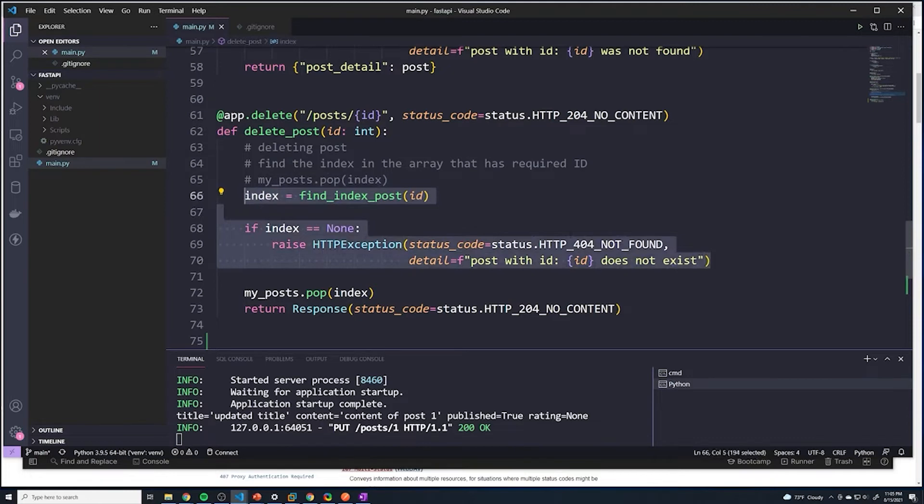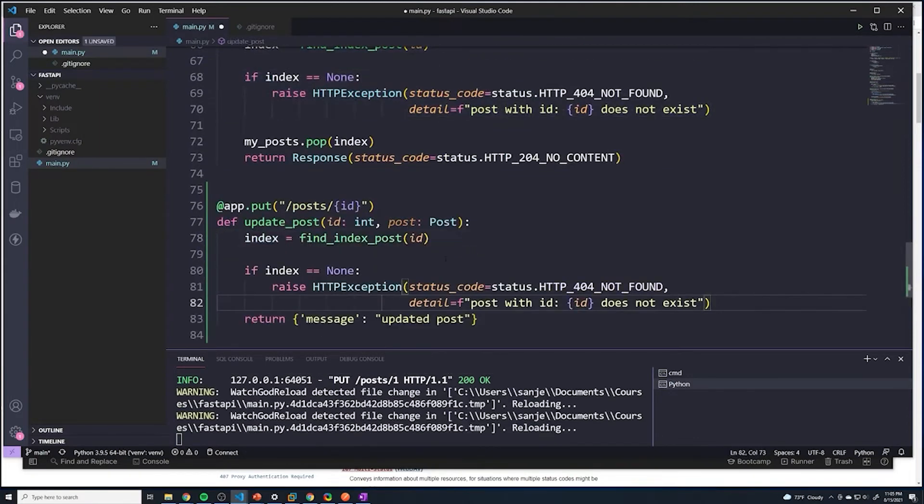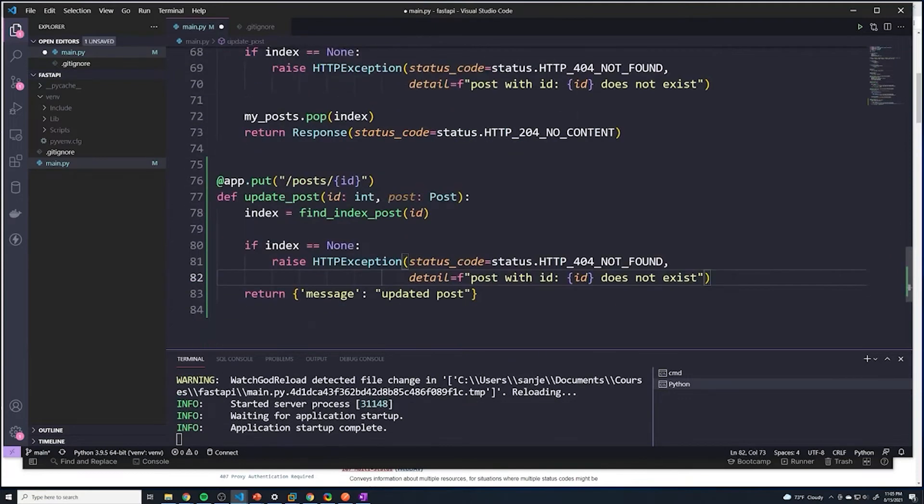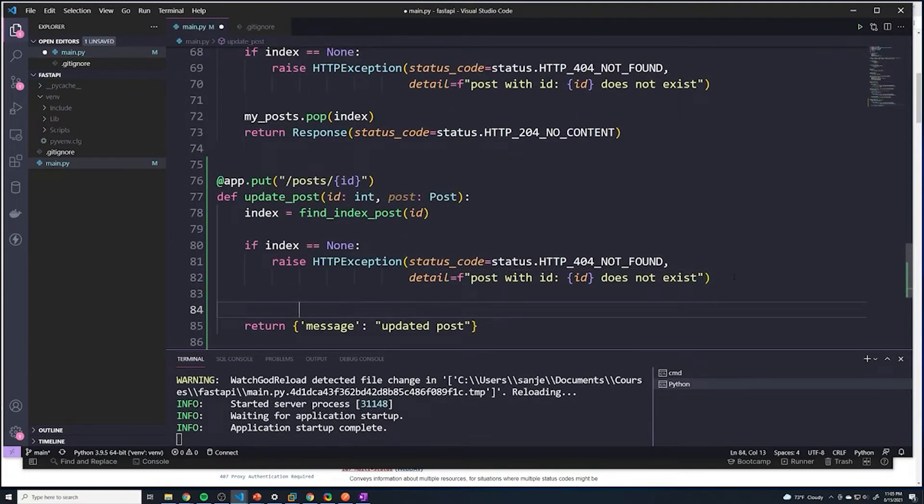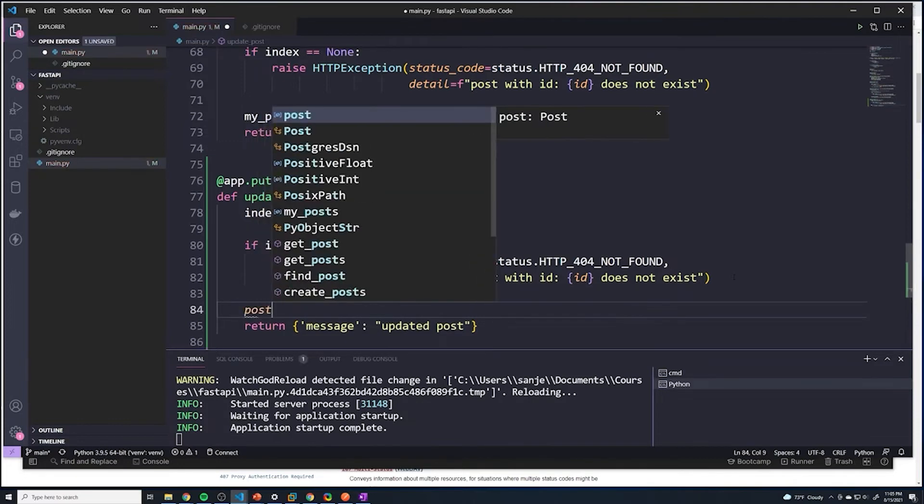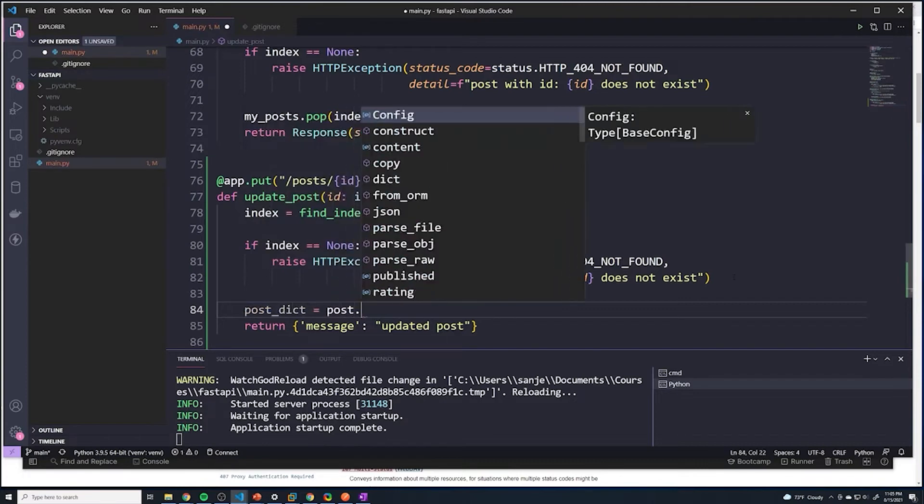Because if that ID doesn't exist, we want to send a 404, so we can reuse all of that logic. But if we did find an index, that means we do need to update it. So what I'm going to do is we're going to grab post_dict which equals post.dict(),